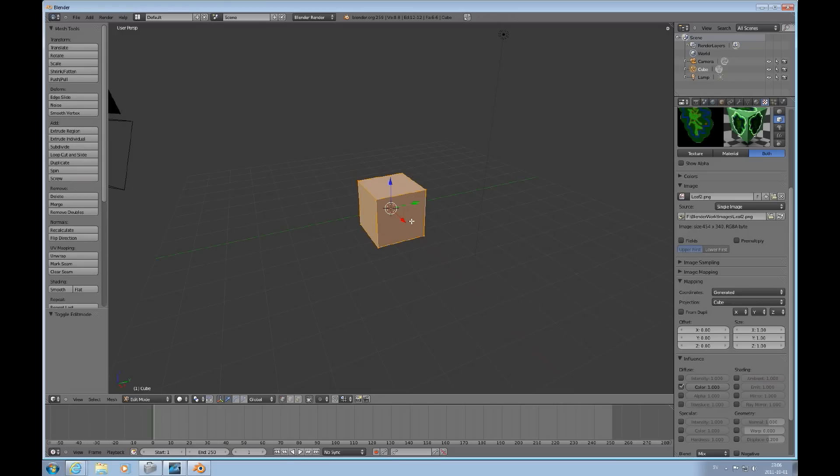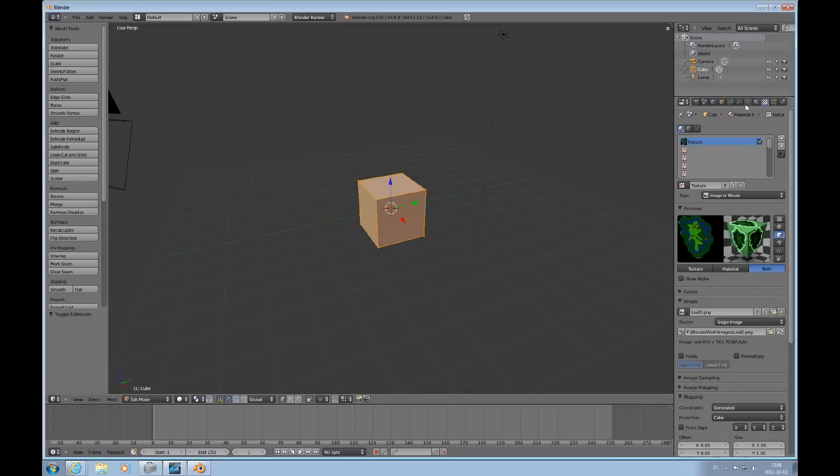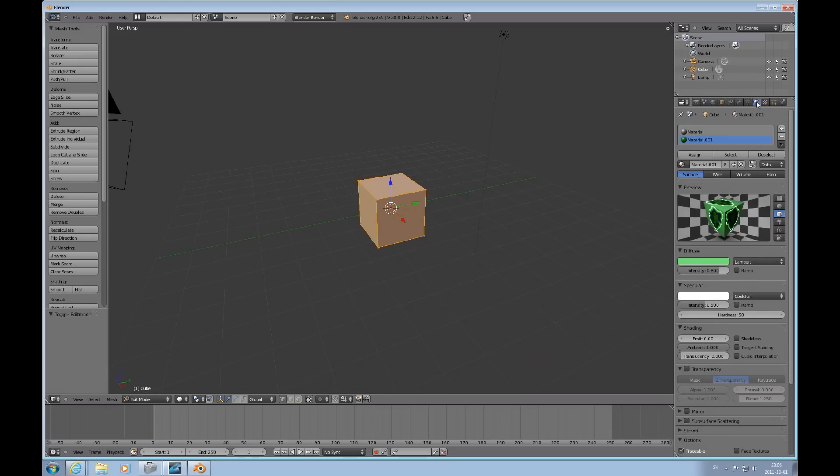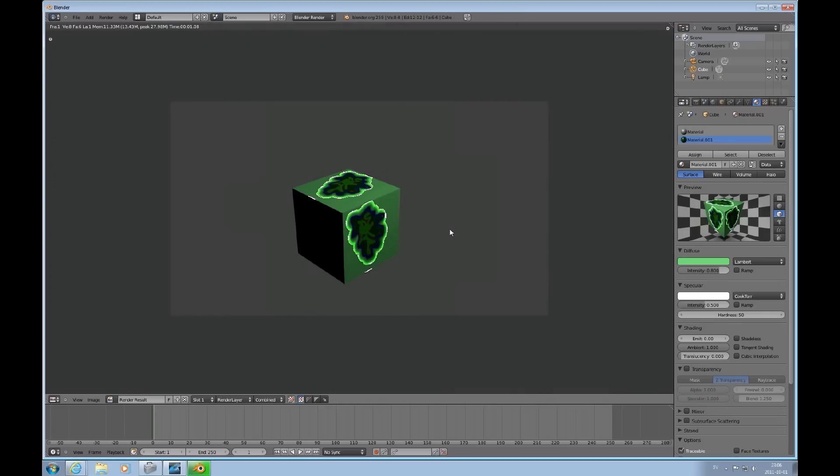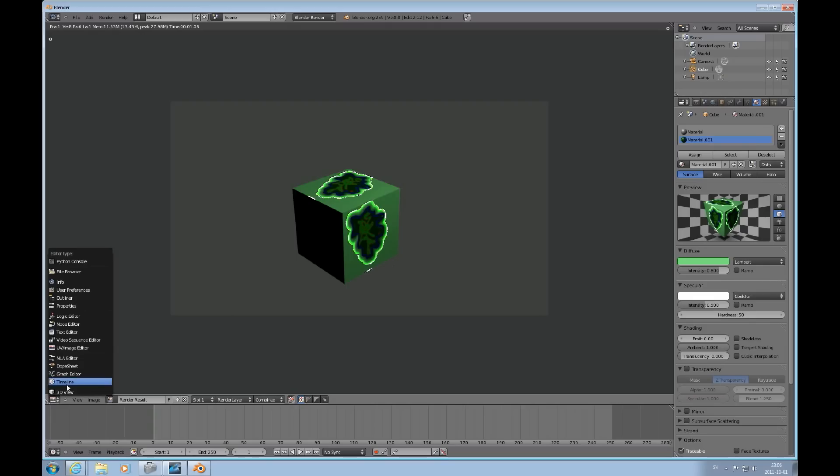All the vertices are selected. So we can choose the materials tab and assign the material. Press F12. And the texture is added or apparent on all of the sides.